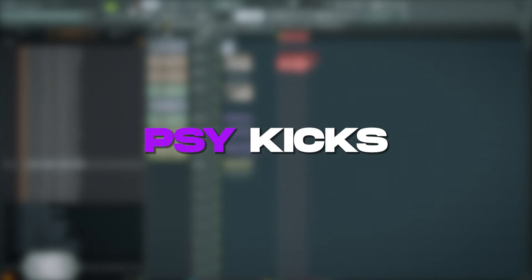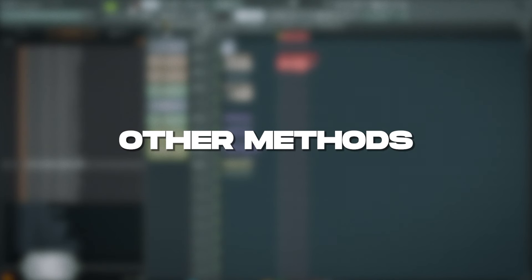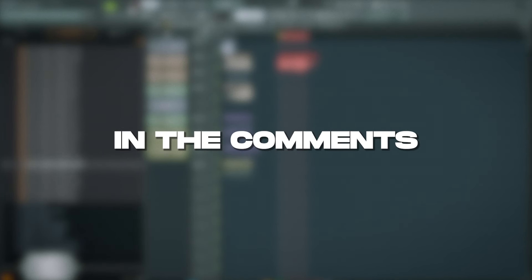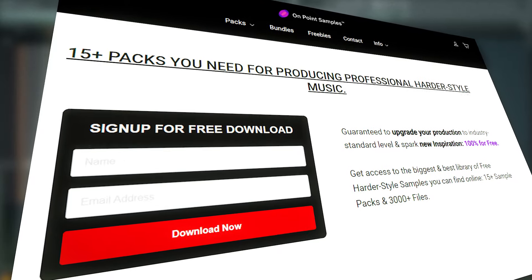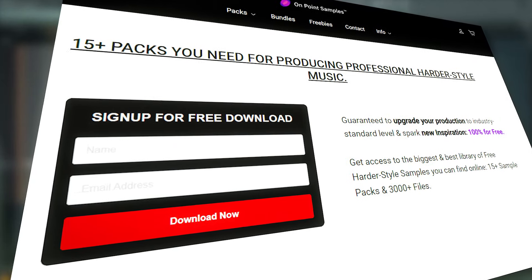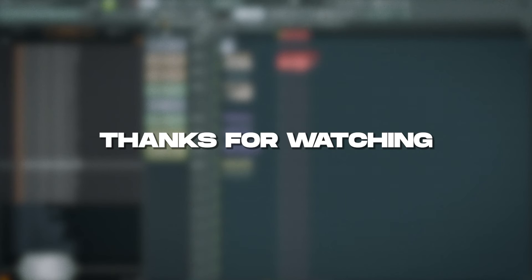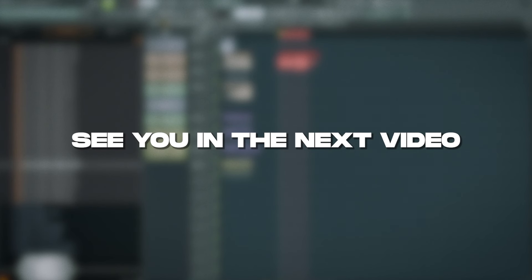So that's how I make psykicks. If you have other methods, let me know in the comments. You can get this whole template for free on our website. Thanks for watching. See you in the next video. And have a really nice day.